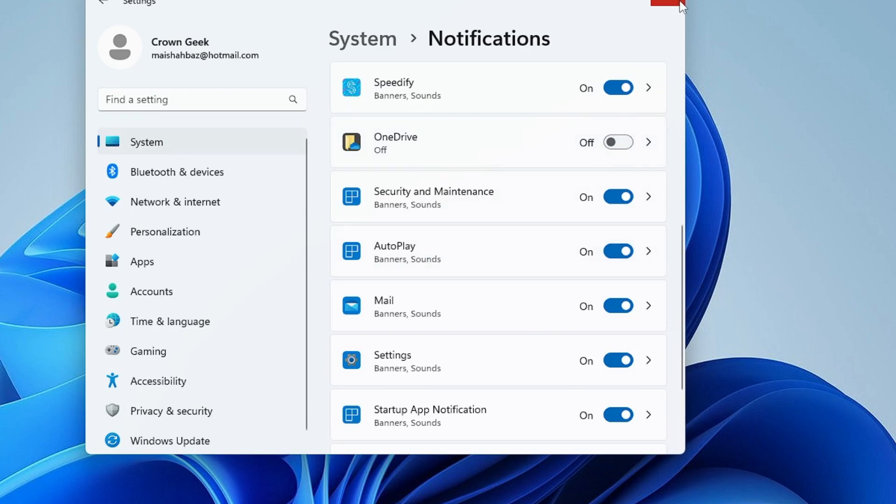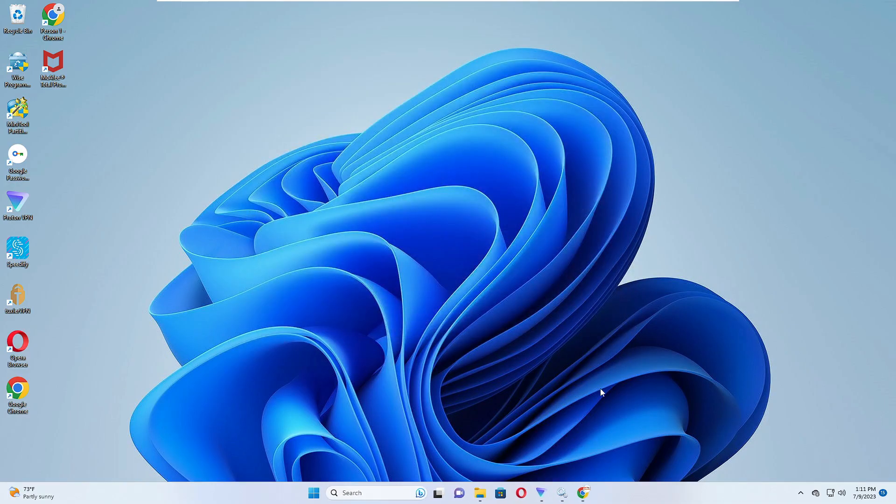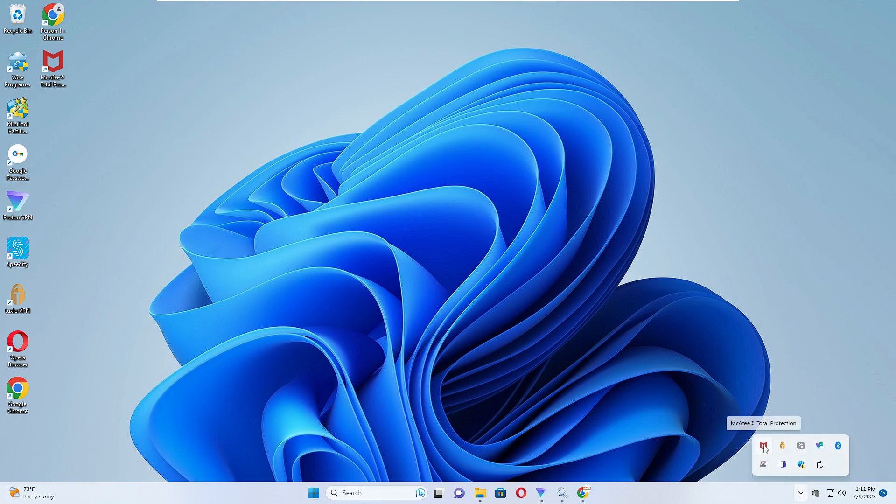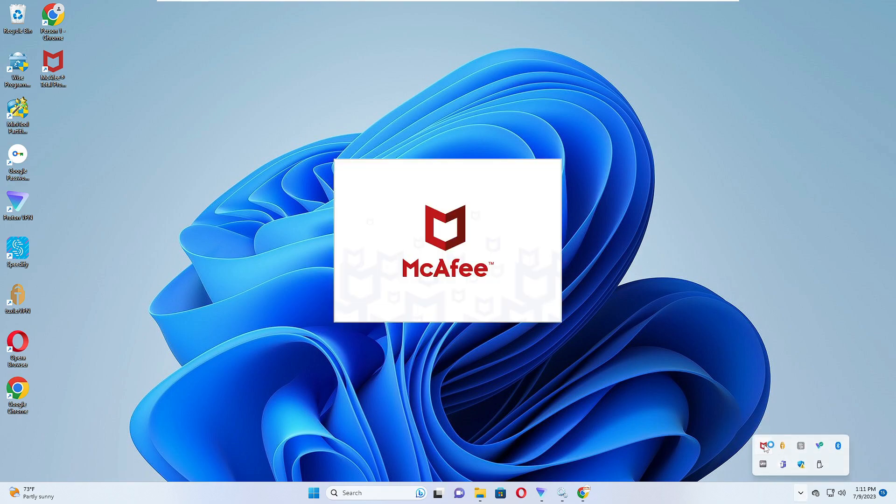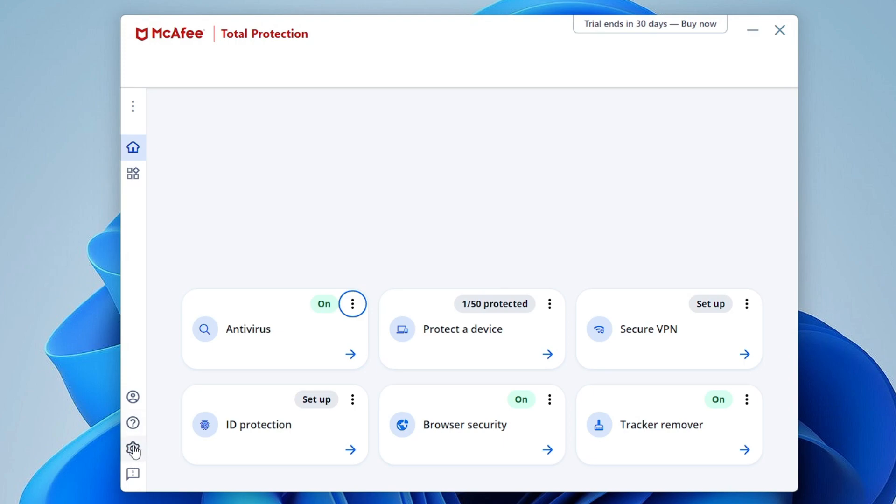Once you are done you can close it. Next, you need to bring up your McAfee application antivirus. Once it comes up, click on the Settings gear icon at the left-hand corner of that box.